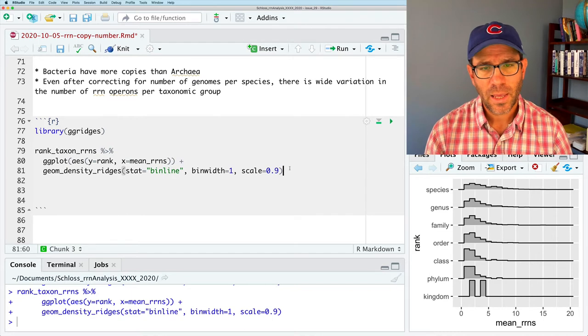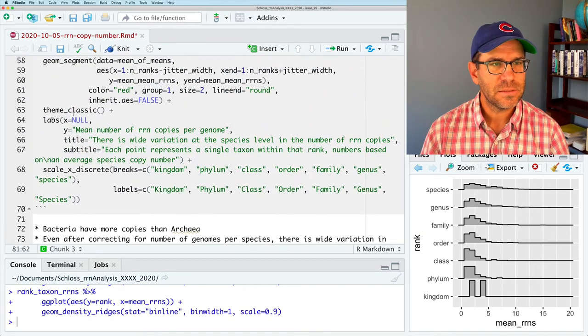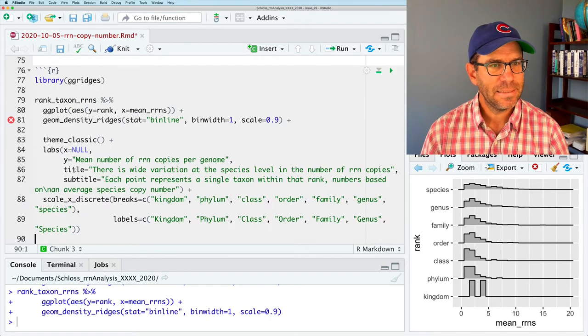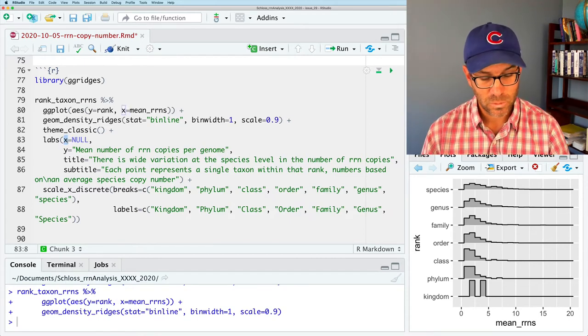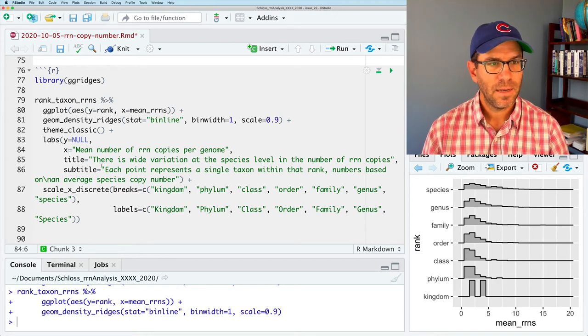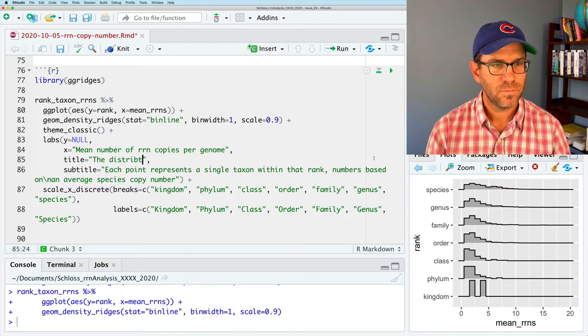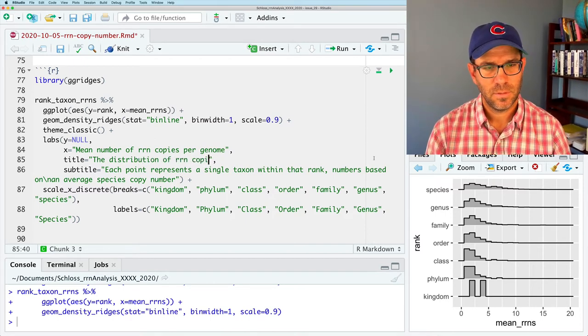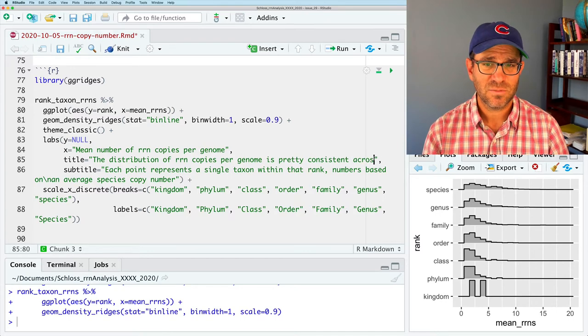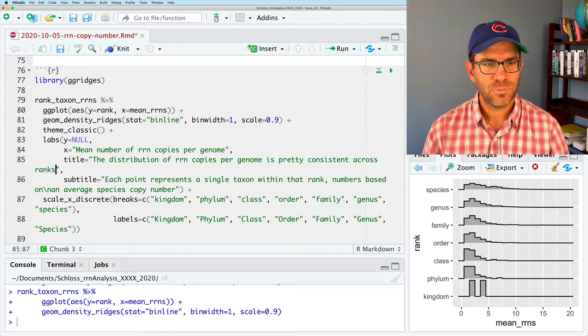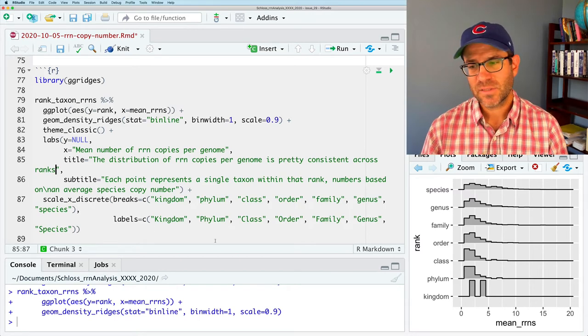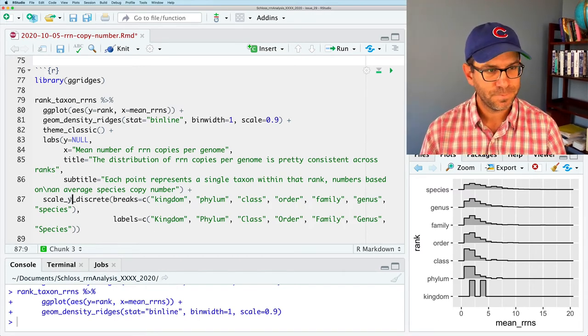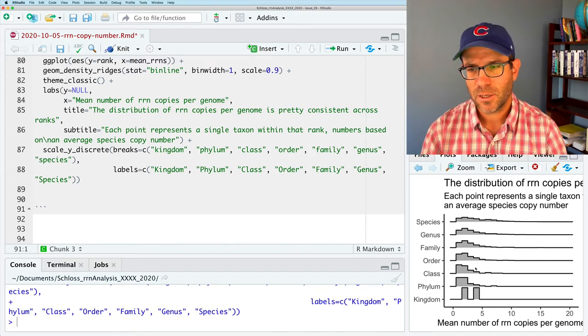I can now go ahead. So I like this. I'm a fan. We can go ahead and clean it up a bit. And I'm going to steal some of our styling from up above here and repurpose it. And I'll go ahead and add the theme classic. So it's going to be Y equals null. X is going to be the mean number of copies per genome. Title I'm going to change to be the distribution of RRN copies per genome. It's pretty consistent across ranks. And then each point represents a single taxon within that rank. Numbers based on an average species copy number. So I think that's fine. And instead of scale_x_discrete, we want scale_y_discrete. So I'll go ahead and set that. So that looks pretty good.